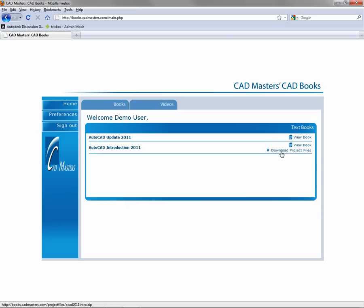It's probably a good idea to download all your drawing files into one organized location before beginning with a book. Once you've got all your project files in place, click on the book you'd like to read.